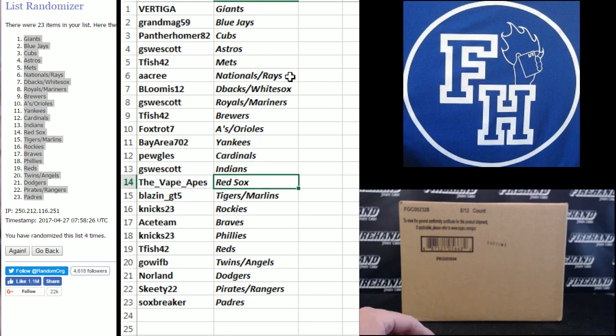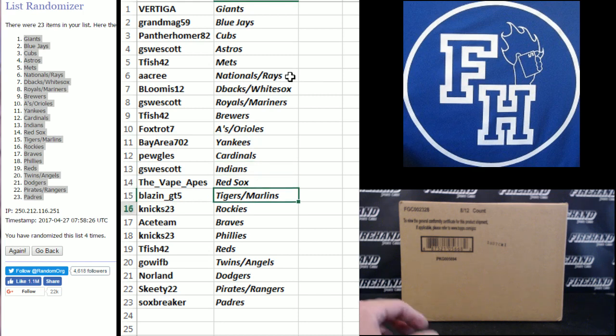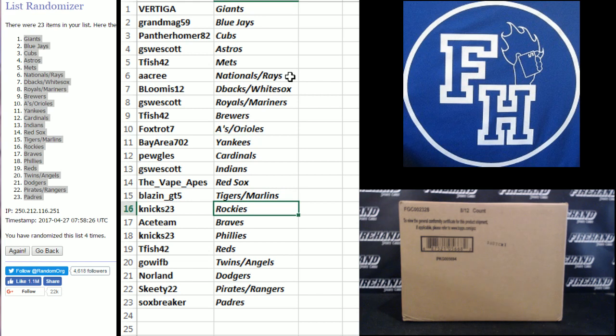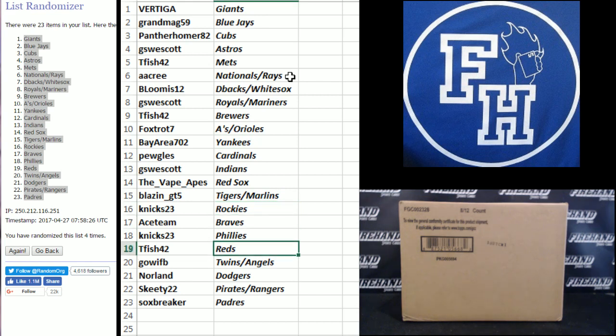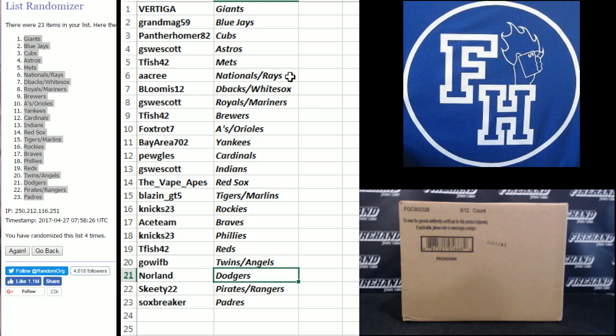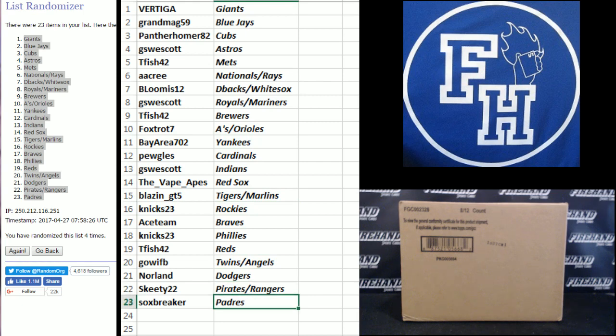G.S. Westcott Indians. The Vape Apes Red Sox. Blazing GT5 Tigers and Marlins. Knicks 23 Rockies. Ace Team Braves. Knicks 23 Phillies. T. Fish Reds. Go Wisconsin Football Twins and Angels. Norland Dodgers. Skeety 22 Pirates and Rangers. And Sox Breaker the Padres.